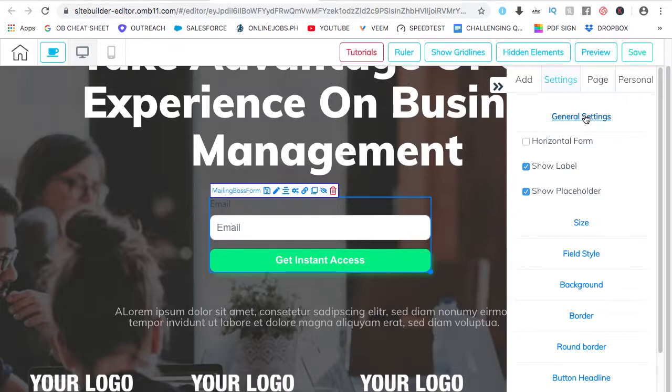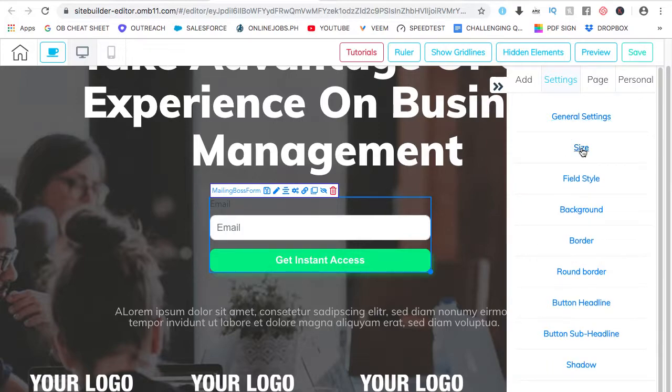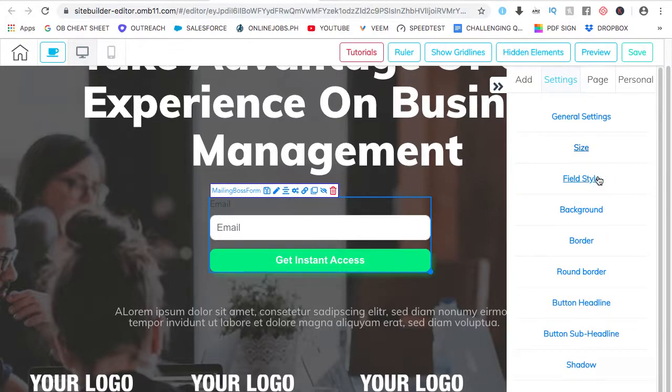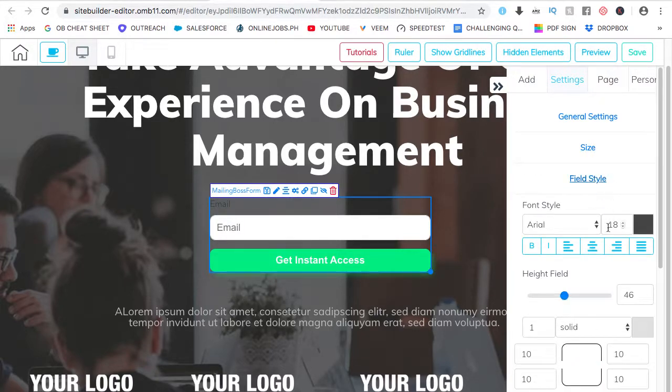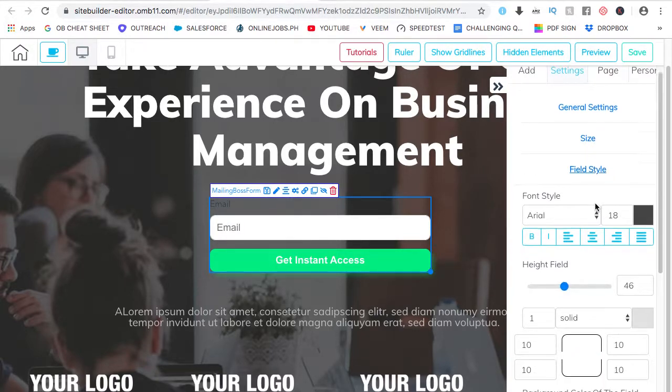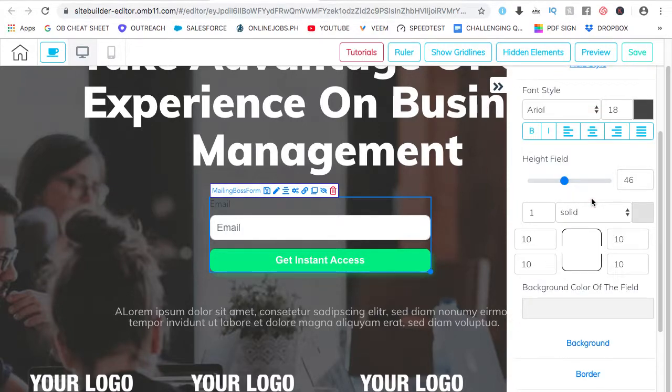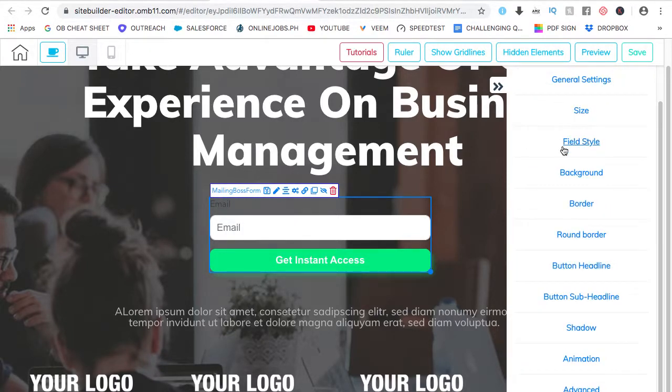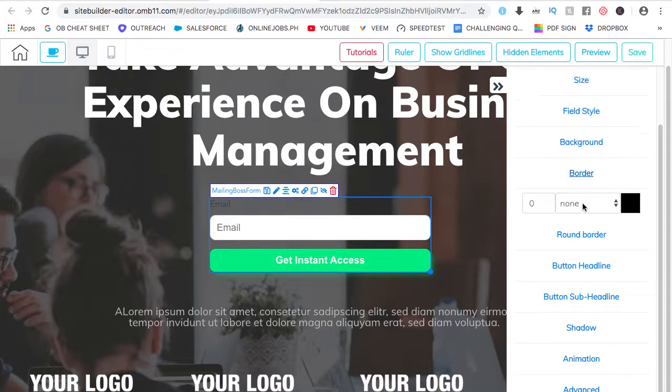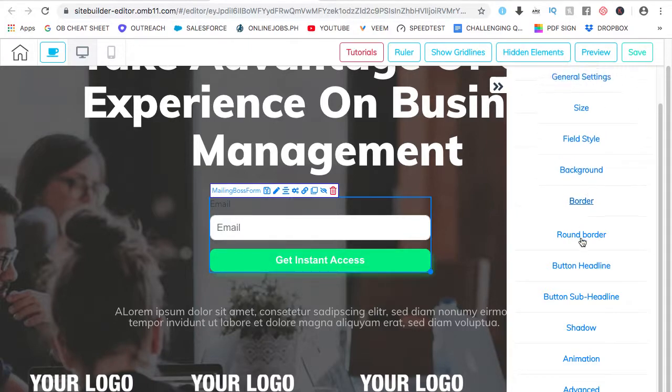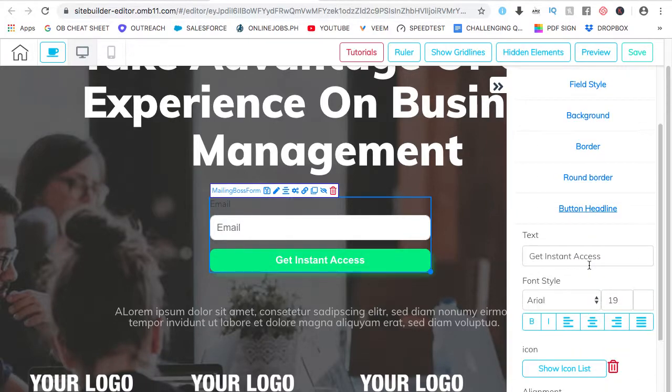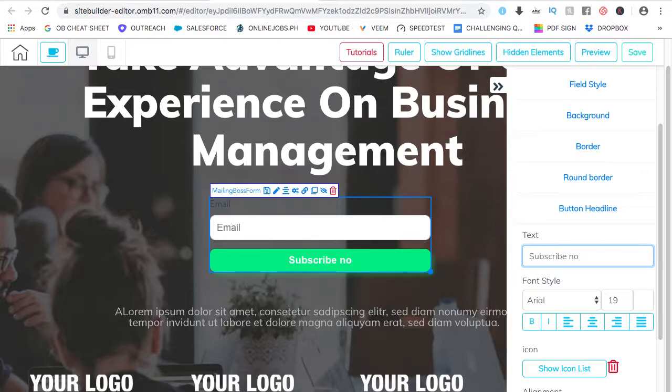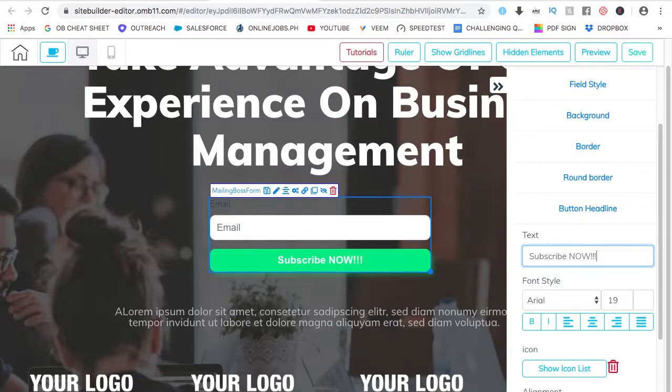General settings, size, okay, the button, the field style, so here, the border, the borders, the button headline, if you want to change it, let's say subscribe, subscribe now.